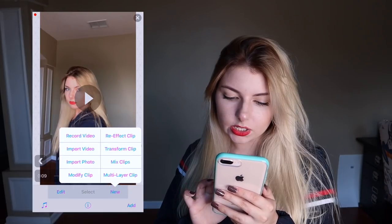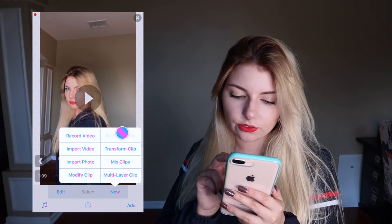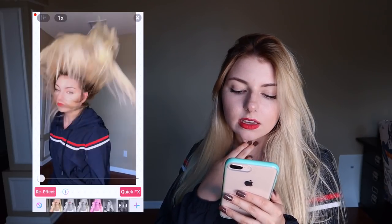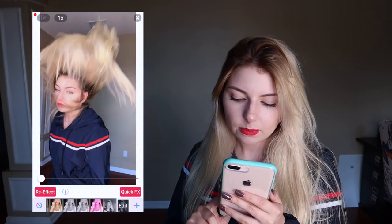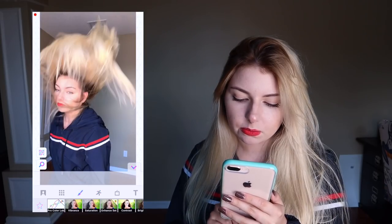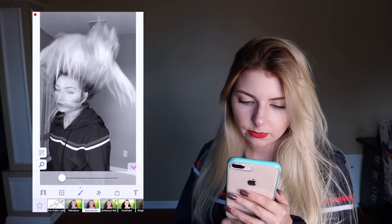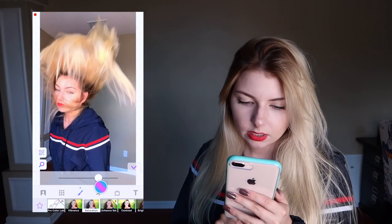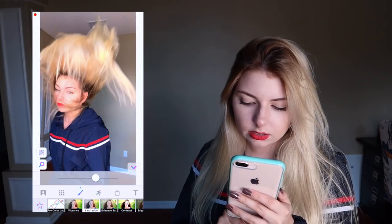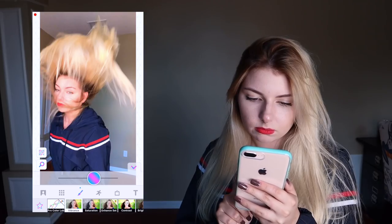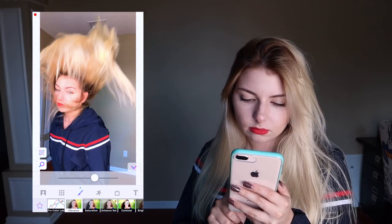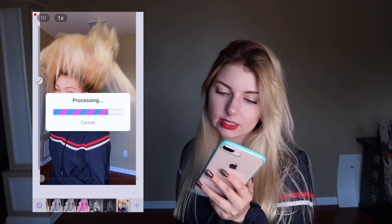Then I'm going to click new on the second scene, re-effect. And I'm going to make it a little bit brighter by going back to the paint brush and turning up the saturation. Click effects.